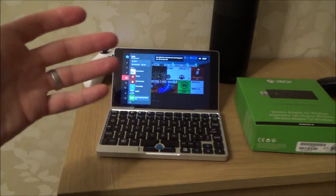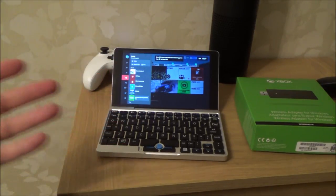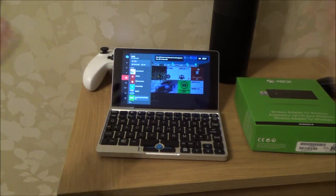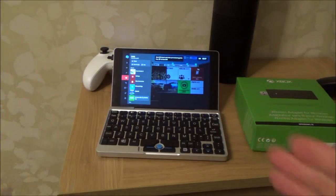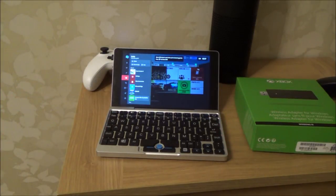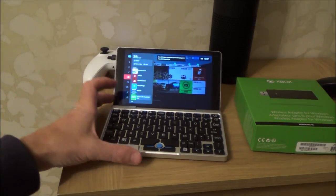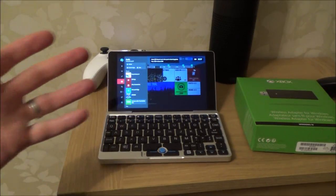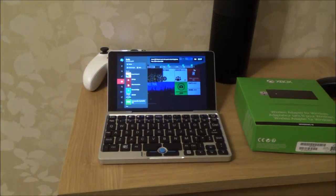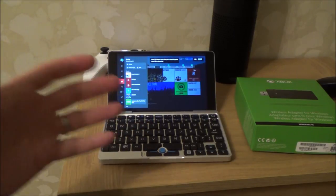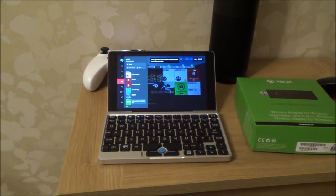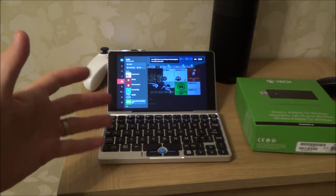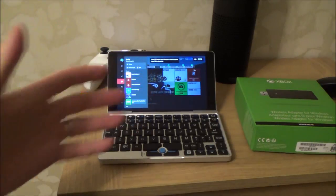That basically means you're going to have to be connected to the same router to make it work. So you won't be able to take this elsewhere and play it, but it's still useful in your own home if you've been kicked out of the room. You can go up to your bedroom and stream it onto this device.